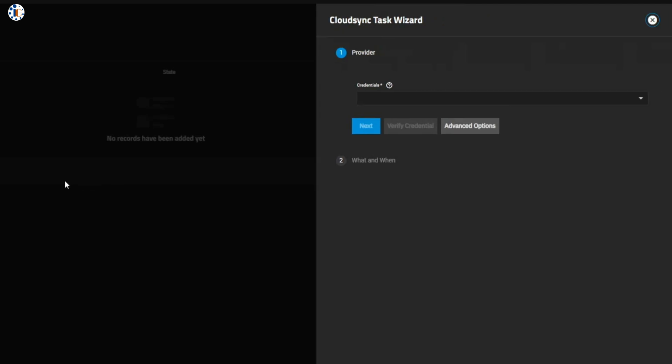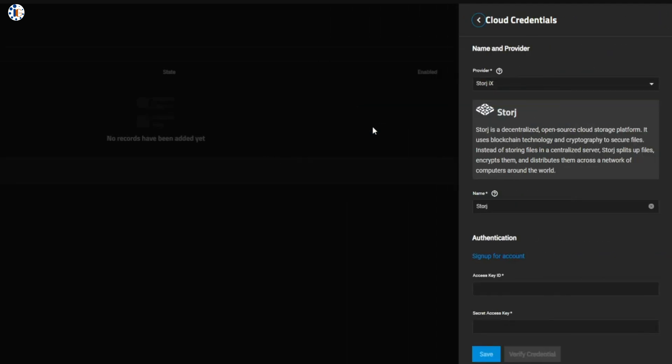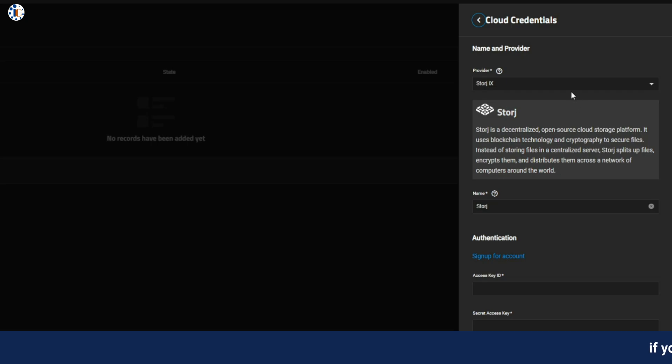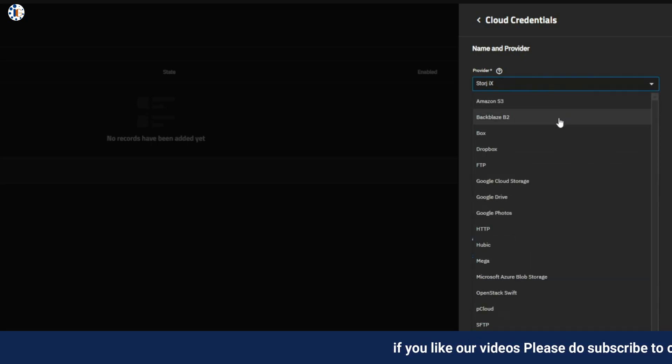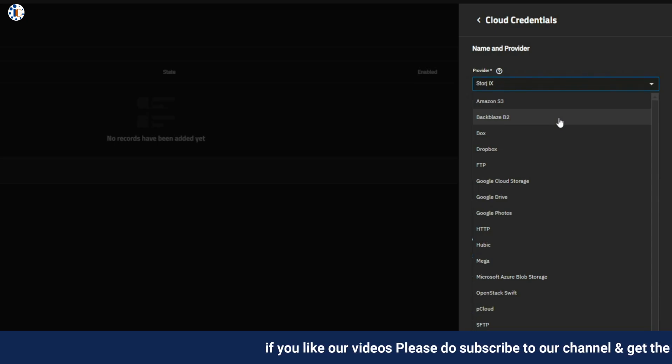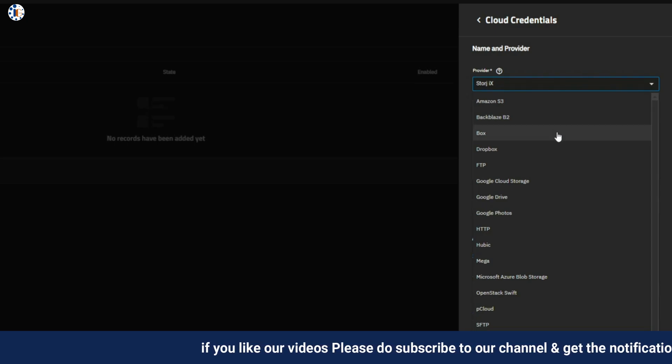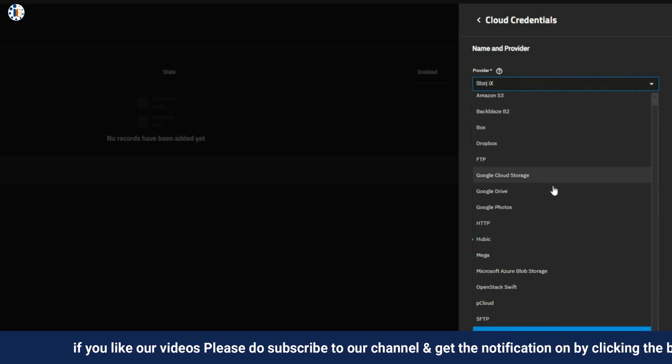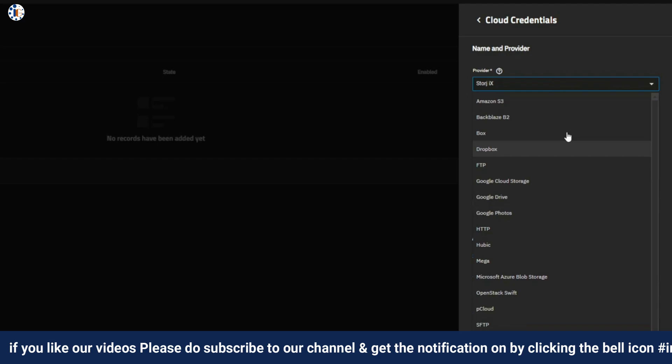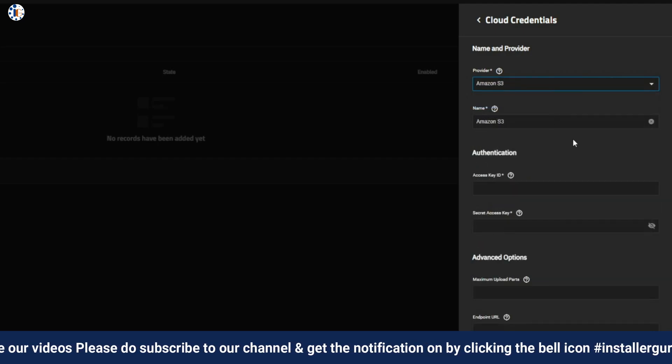TrueNAS doesn't just stop at Google Drive. It supports a variety of cloud solutions, like Amazon S3, Dropbox, Nextcloud, Box, and many others. But for this demo, we're focusing on Google Drive because of its accessibility and popularity.